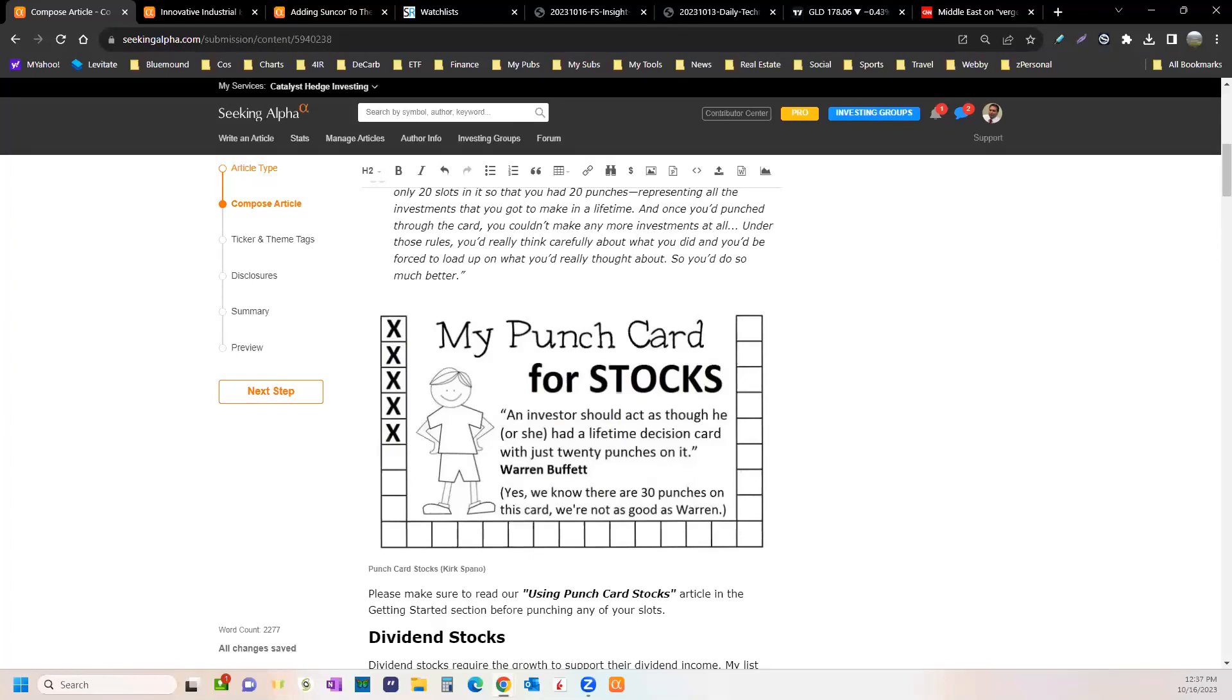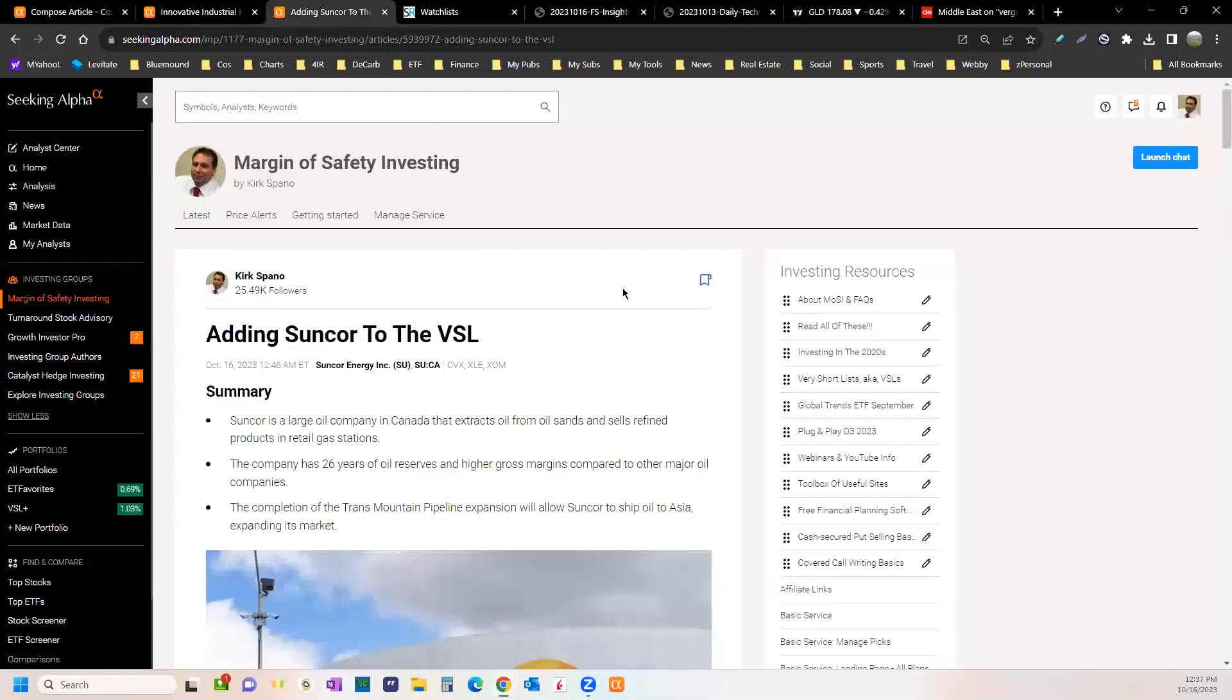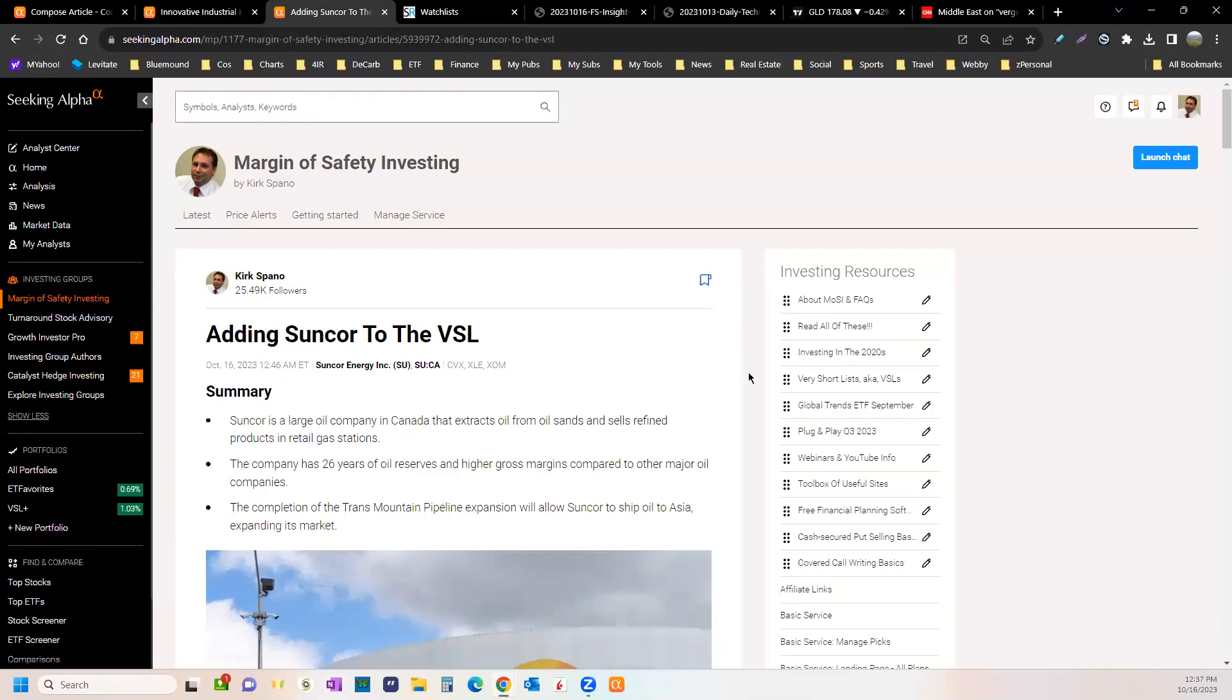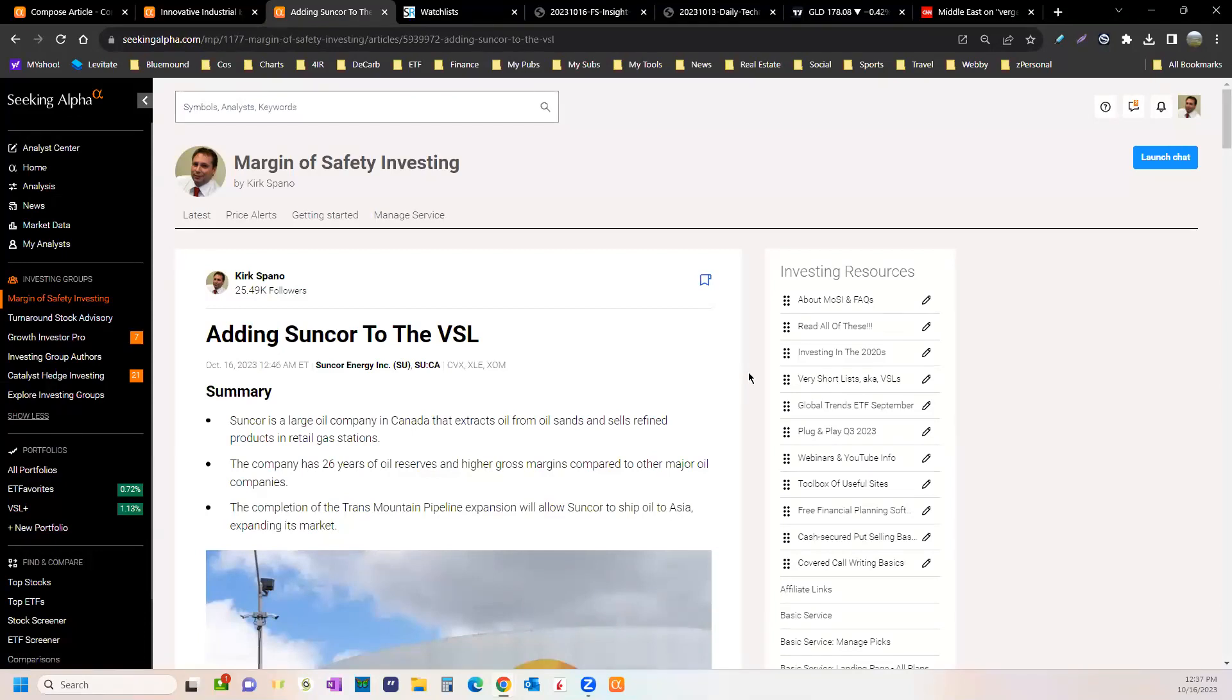Then I added SunRun back to the Punch Card stocks. I had taken it off a couple years ago. Now it's down a zillion percent or something. Our new writer Bill Zettler convinced me to add Suncor to the very short list. I don't think it's cheap enough to buy right now under my criteria that I need a double within five years, but he makes a pretty compelling argument that it can run to about 50 in the next year.